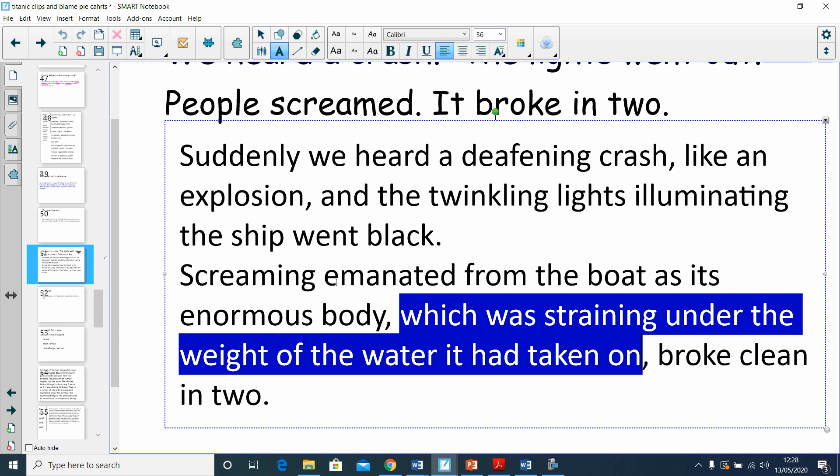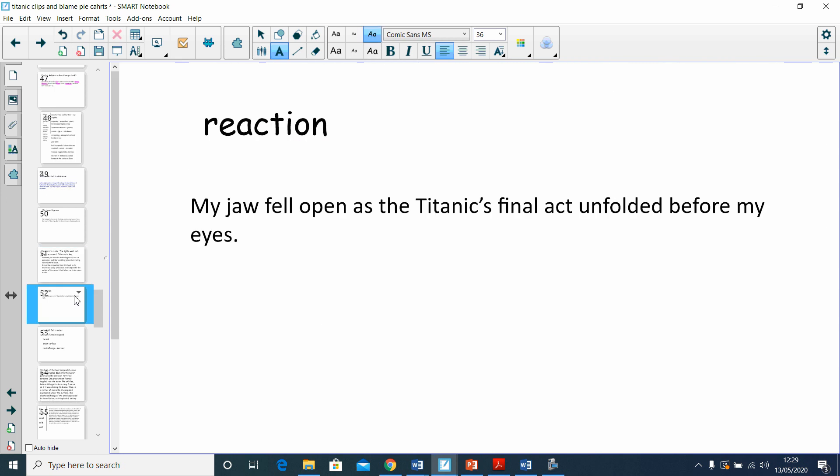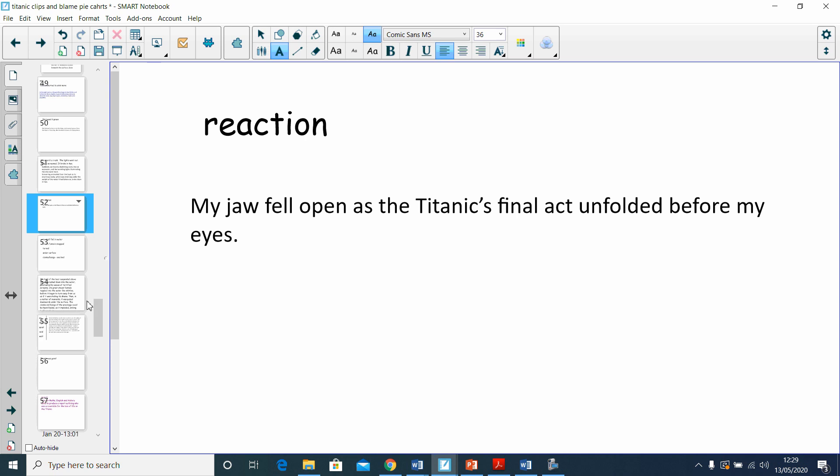So, screaming echoed all around us as the boat's body—tell me some extra detail about the body—which had taken on far too much water, cracked and then broke into two pieces. You can see I can just change that a little bit and make it your own. For the reaction, before we describe the next part, let's have a character's reaction: 'My jaw fell open as the Titanic's final act unfolded before my eyes.' It gives me a little introduction to the next bit.